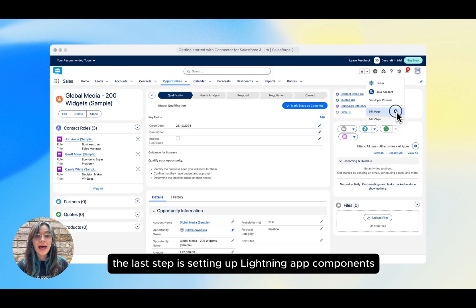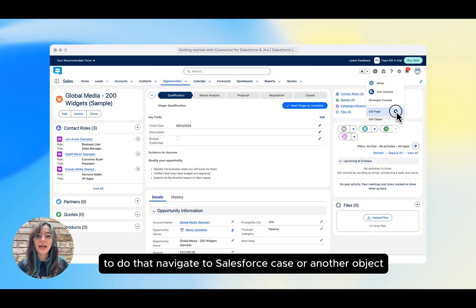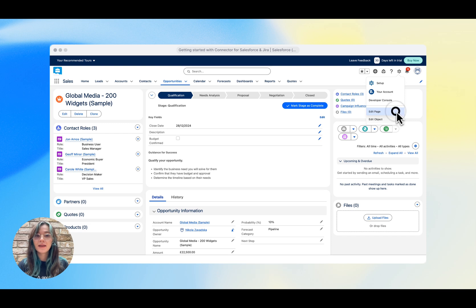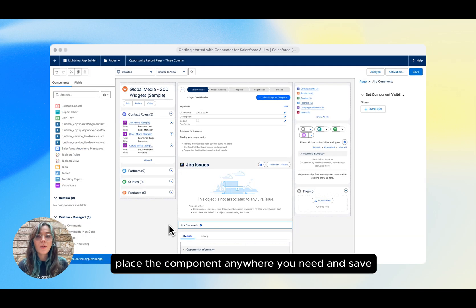The last step is setting up Lightning App components. To do that, navigate to Salesforce case or another object and edit the page. Drag the connector component on the screen, place the component anywhere you need and save.